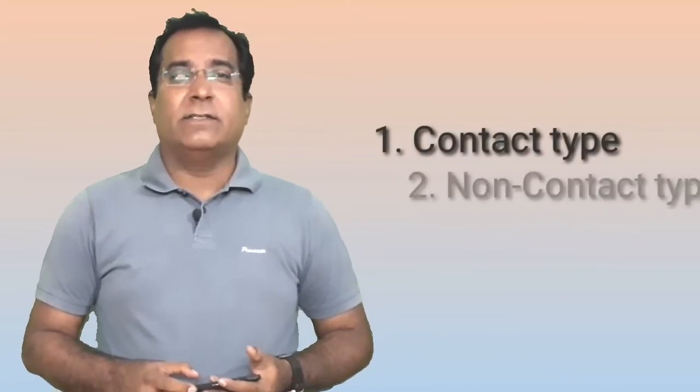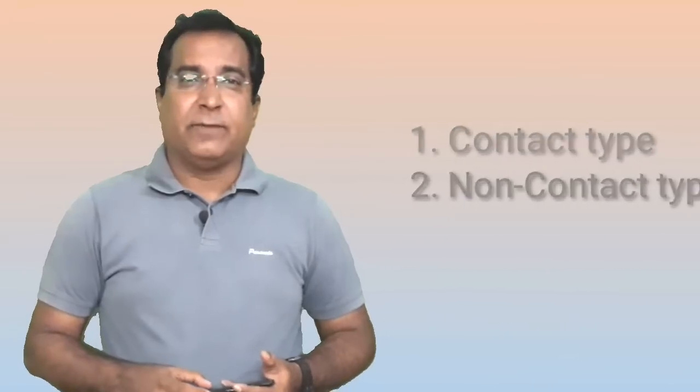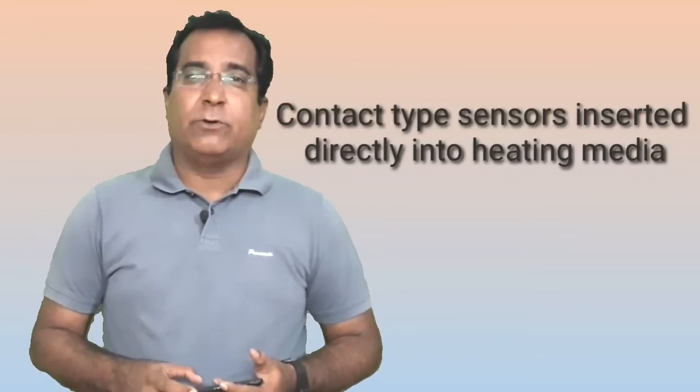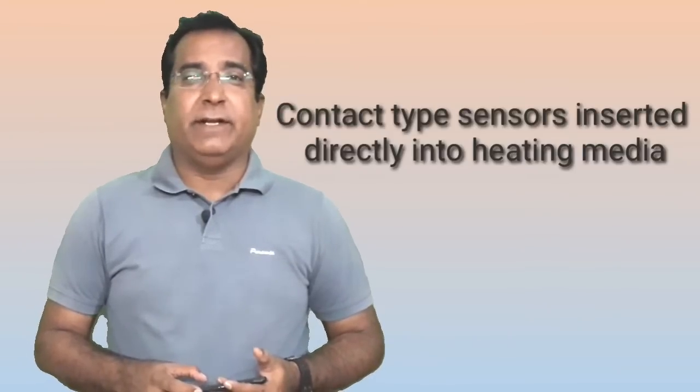Mainly there are two types of measurement techniques: first one is contact type and another one is non-contact type. Because 80% contact type application is used in process industry, so we will discuss about this only. In this technique, the sensor is inserted directly in the process and comes in direct contact with heating media such as liquid or gas, and heat is transferred to the sensor through heat conduction process. And hence temperature is measured.